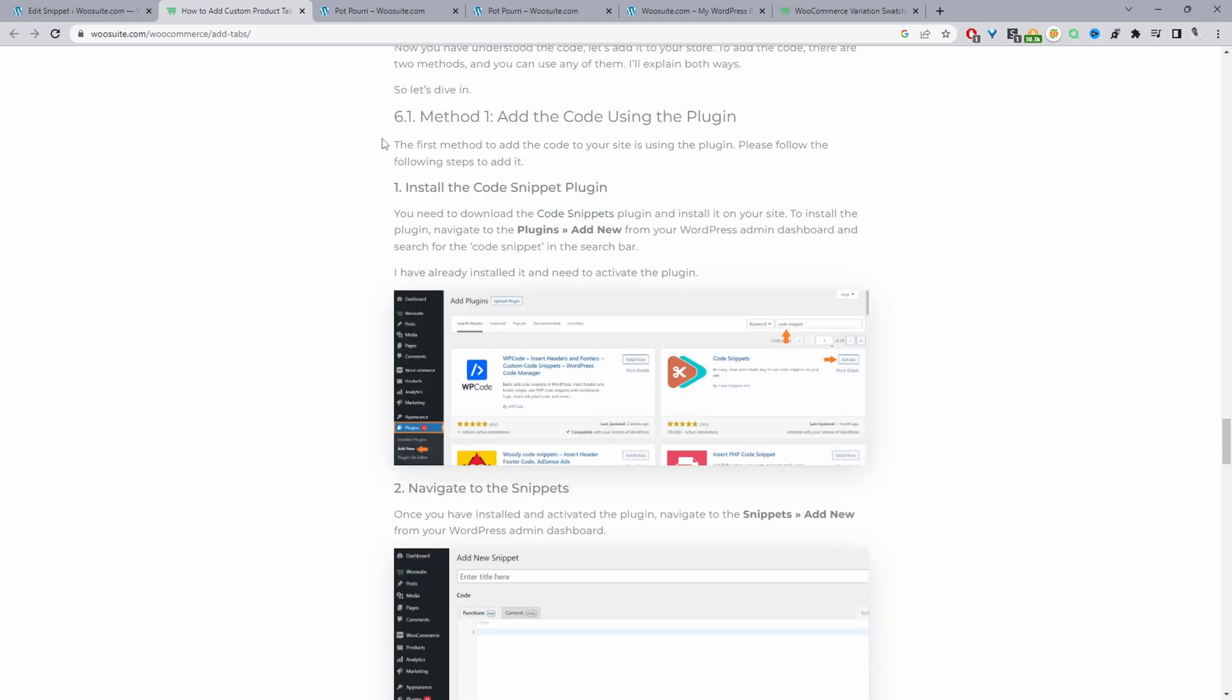When we navigate over to our dashboard, we've got a few methods in how we can actually add this code to our site. We can add it to our theme's functions.php file. If you're going to use that method, I personally recommend using a child theme, or we can use a code snippet plugin. There are several different code snippet plugins - they pretty much all do the same thing, so whichever you choose is totally up to you. So let's head over to our dashboard and actually go ahead and add this code to our site.